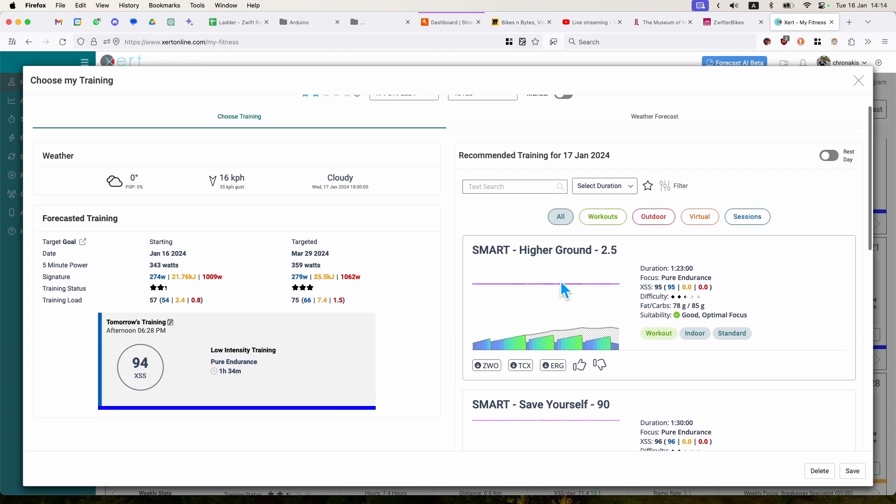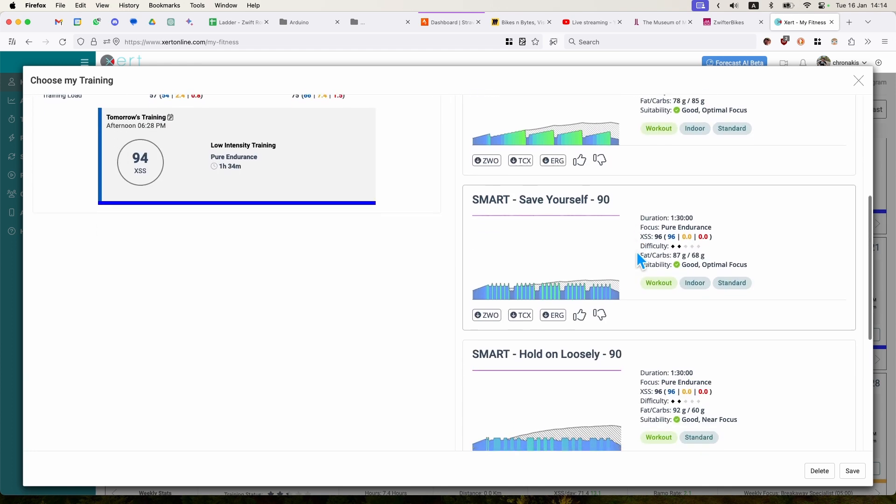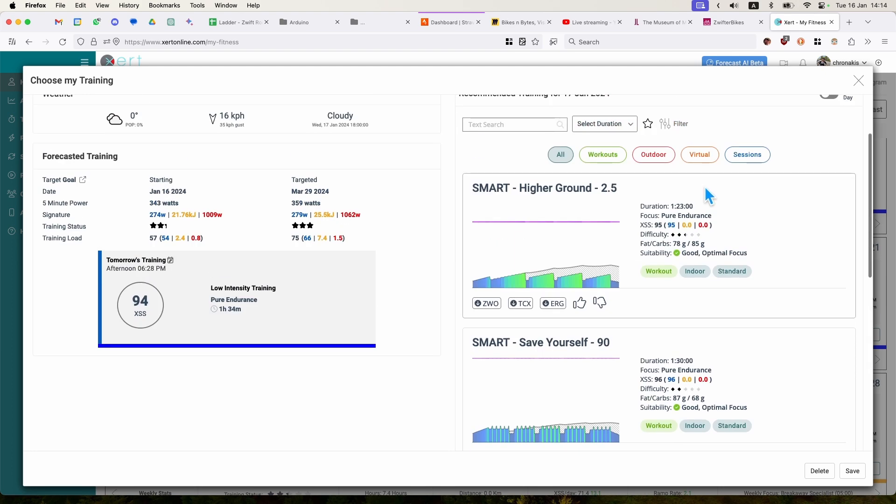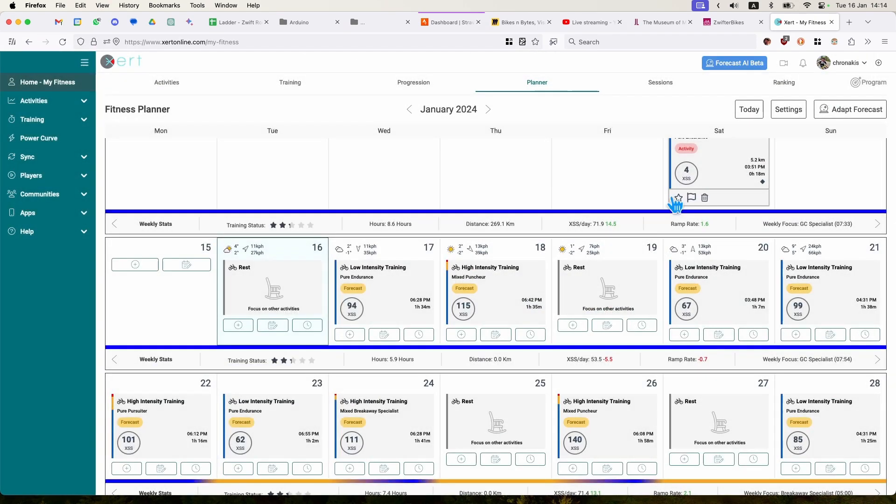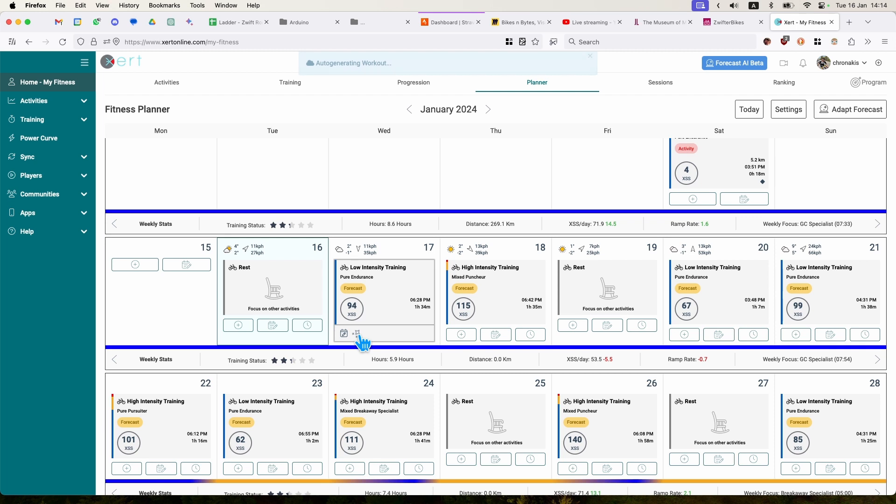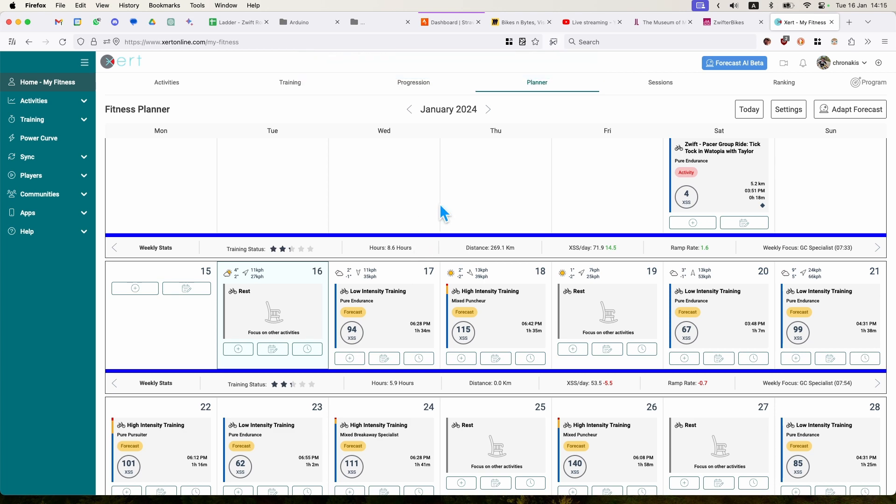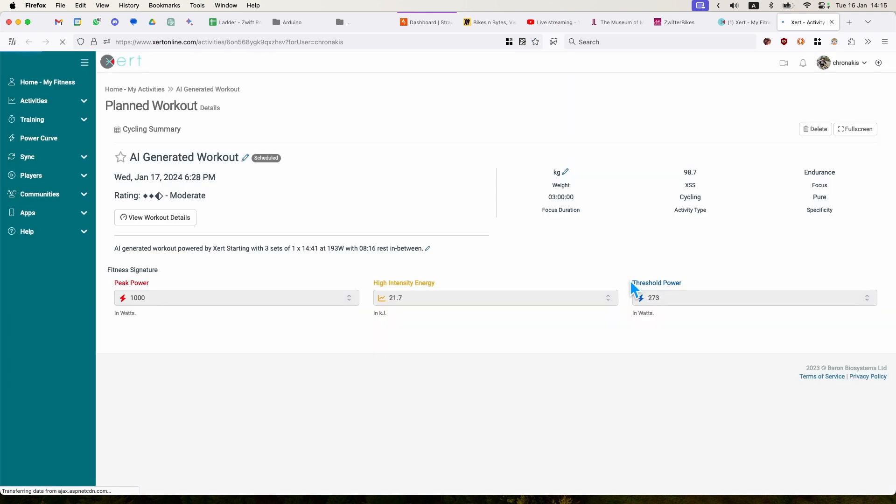Or if I'm not satisfied with a list from the library, here it says two are very good with optimal focus. If I don't like any of those, I can actually click this button here and it will generate automatically a workout for me, which is optimal from my prescribed intensity. And that's the automatically AI generated workout for me.